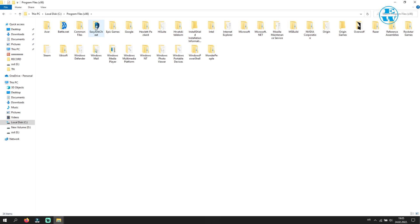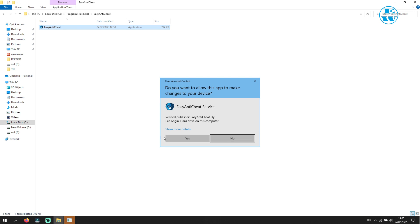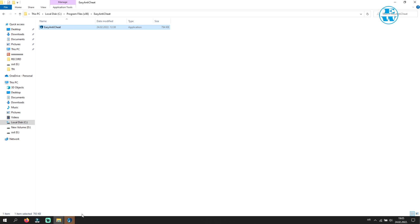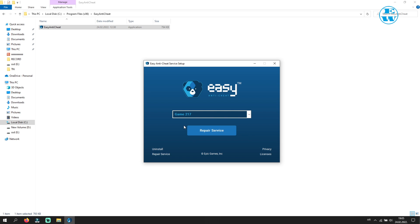Open Easy Anti-Cheat folder and double-click on this file. On this window, click Yes. And click here to expand this and select Game 217. That will be our Fortnite game. Now click on Repair Service. When done, click Finish.